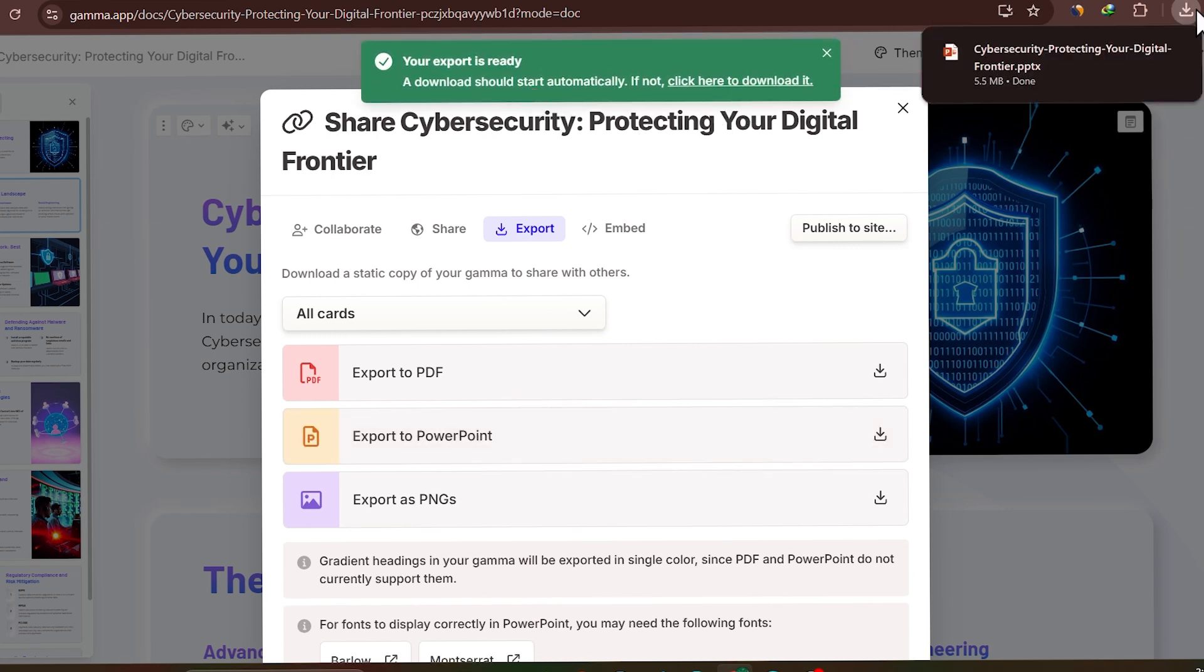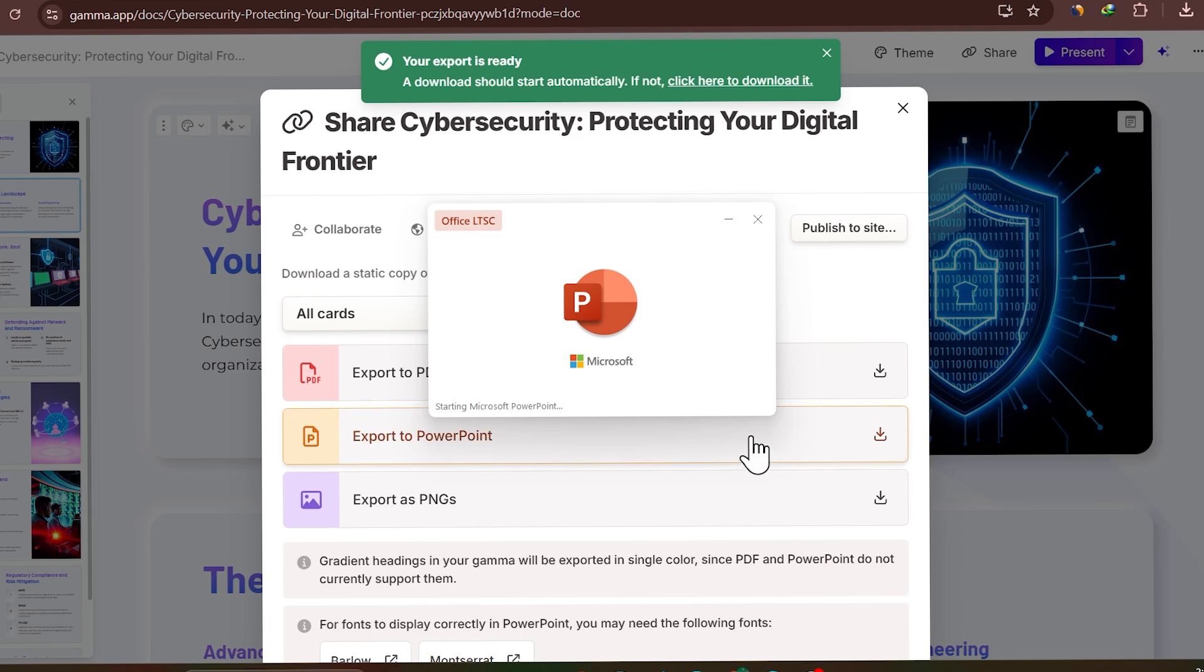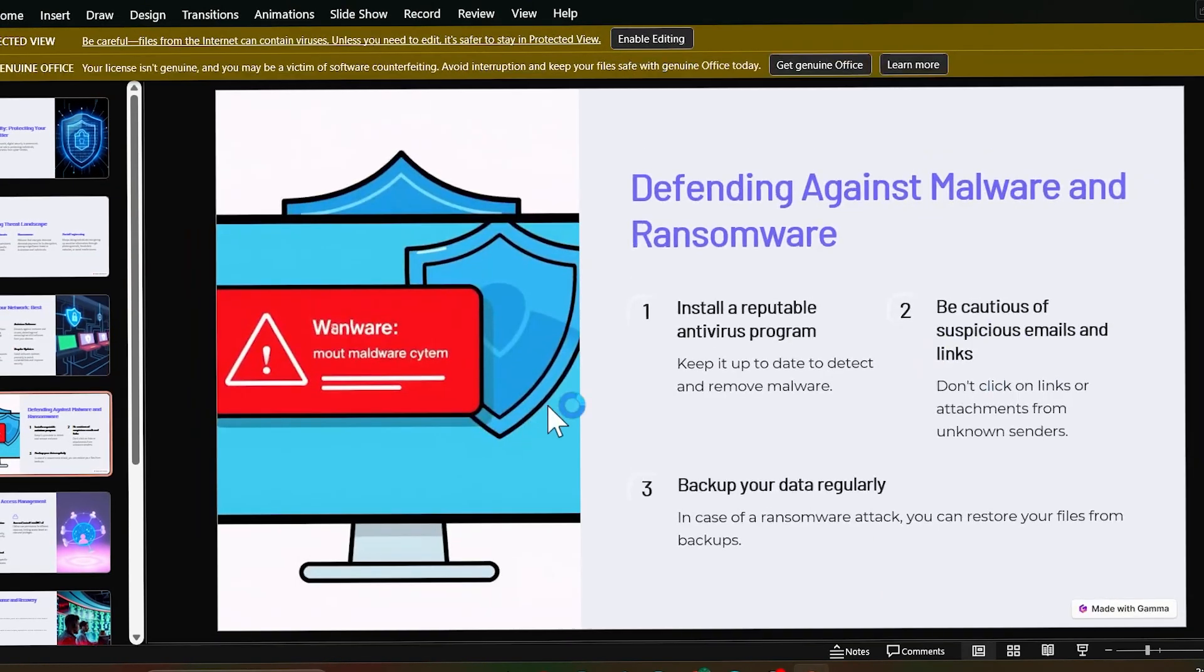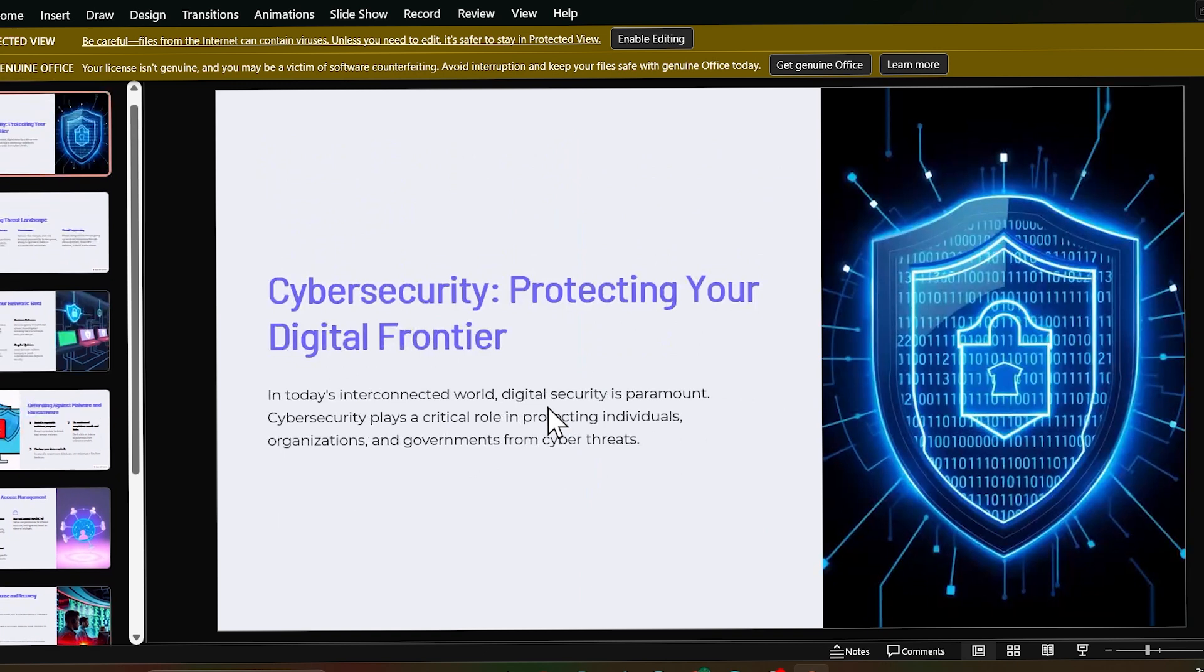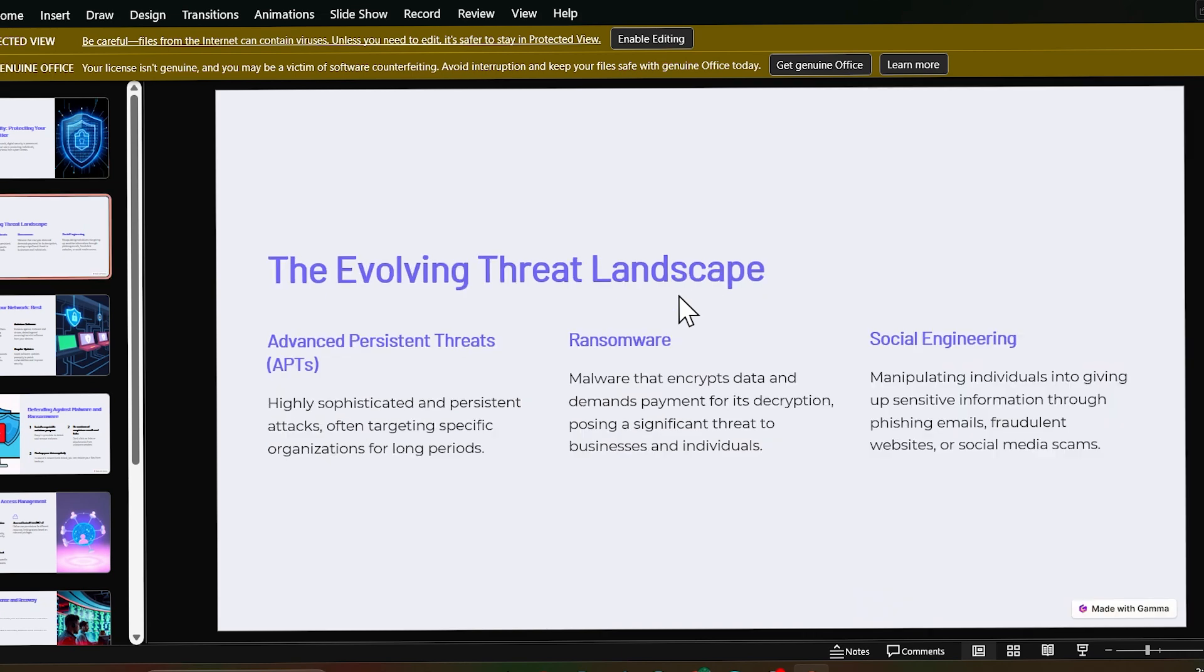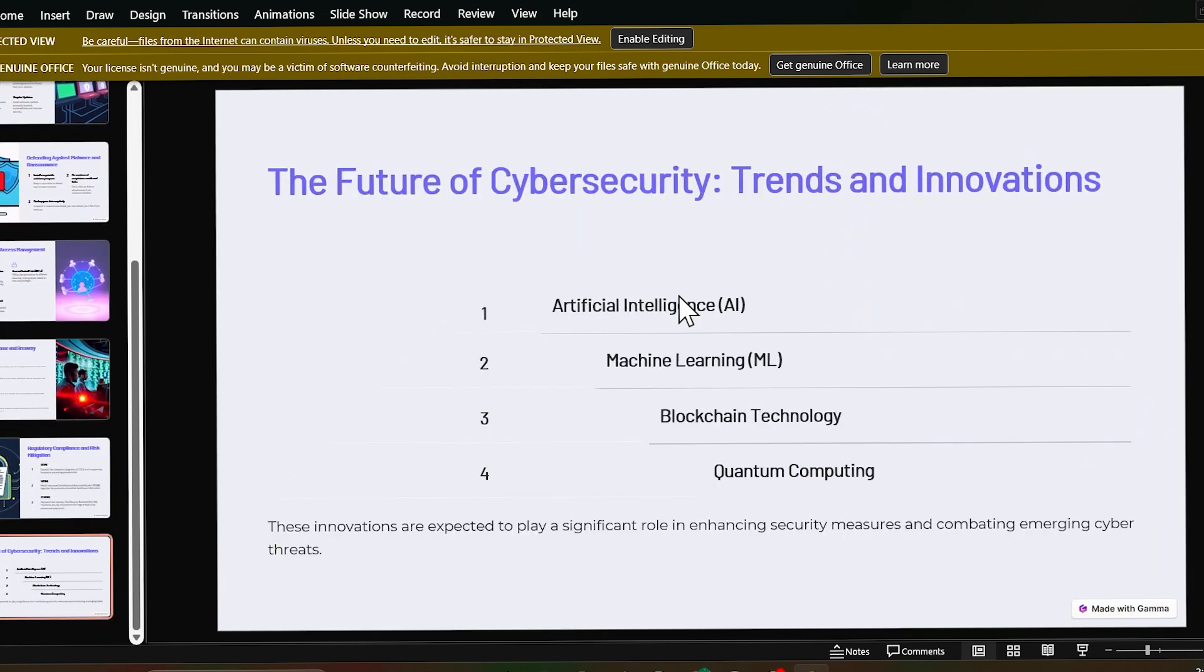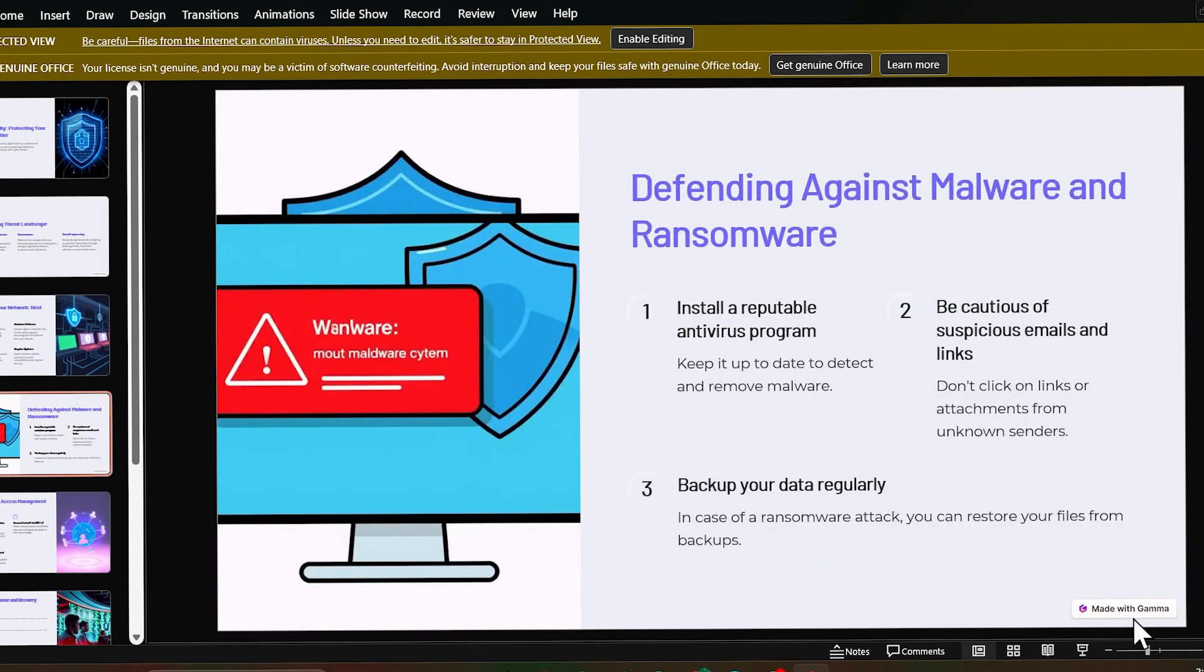You can add animation using AI. So just wait for a few seconds and it will get downloaded. So it is downloaded, now let's check it. So this is our PPT created by AI.